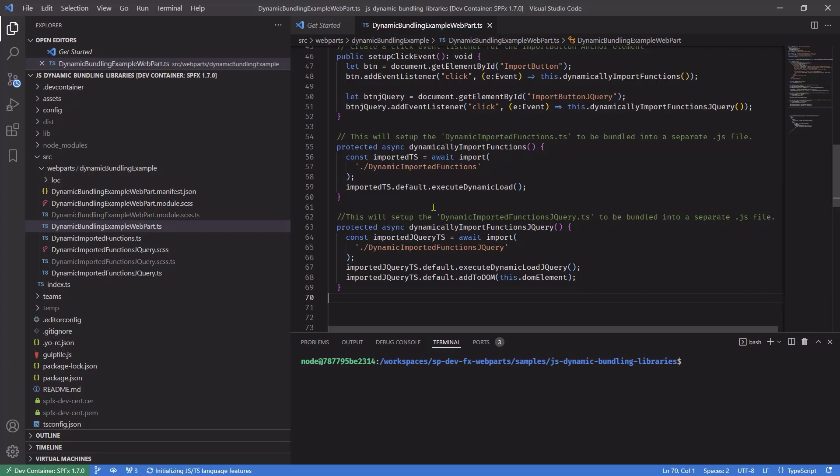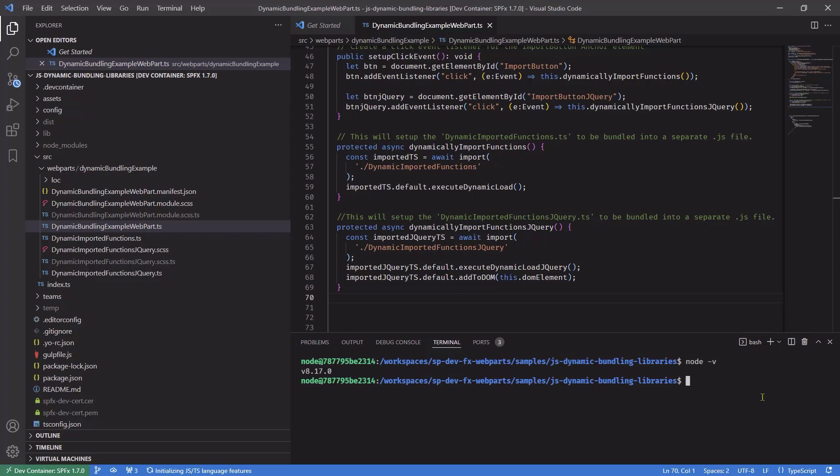This is telling me right away that I'm no longer in Windows. I'm actually running in Linux right now. And if I type Node-V, just to show you the difference in my environment, you'll actually see that in this particular remote container, I'm actually using version 8.17.0 of Node.